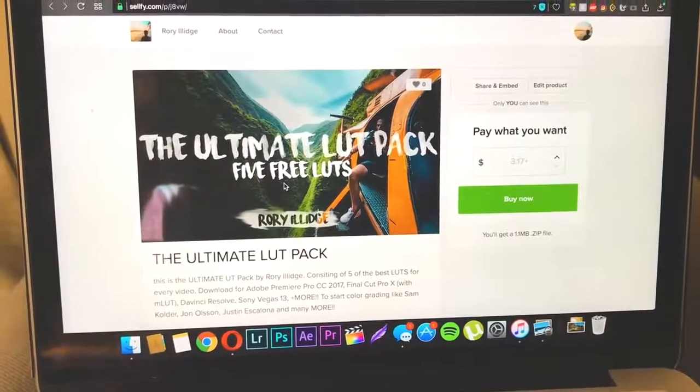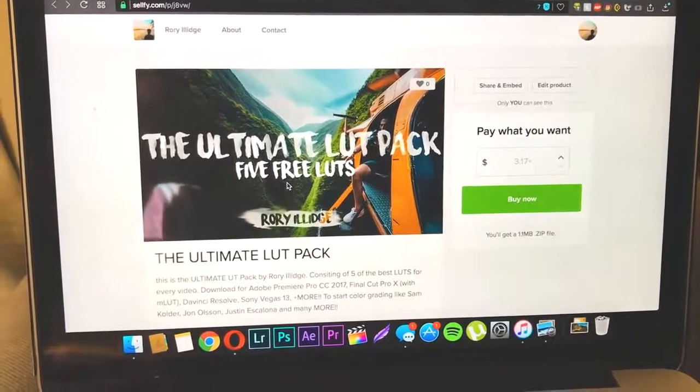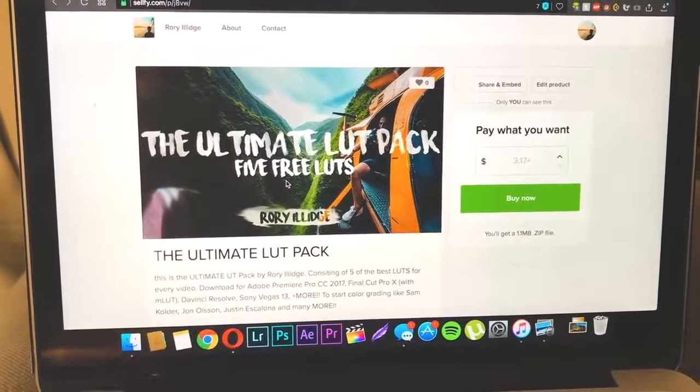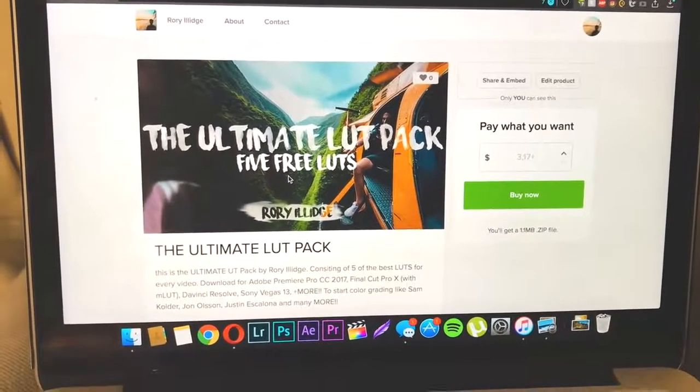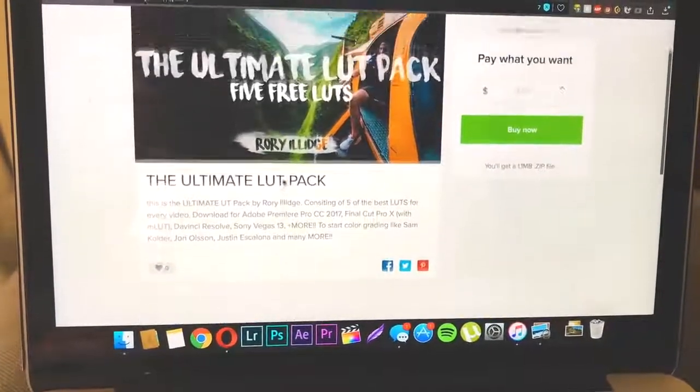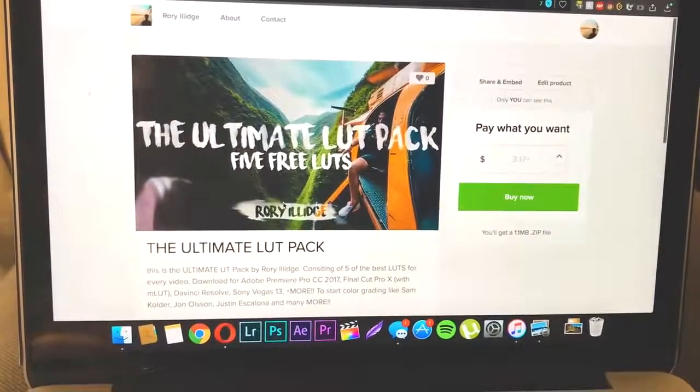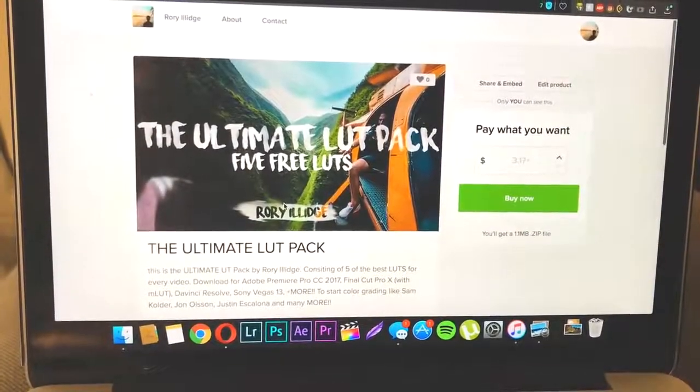Sorry that I stuffed up in the thumbnail. It's $3.17, or pay whatever you want. I'm going to leave that in the description. I do have some other products that can be free. But yeah.